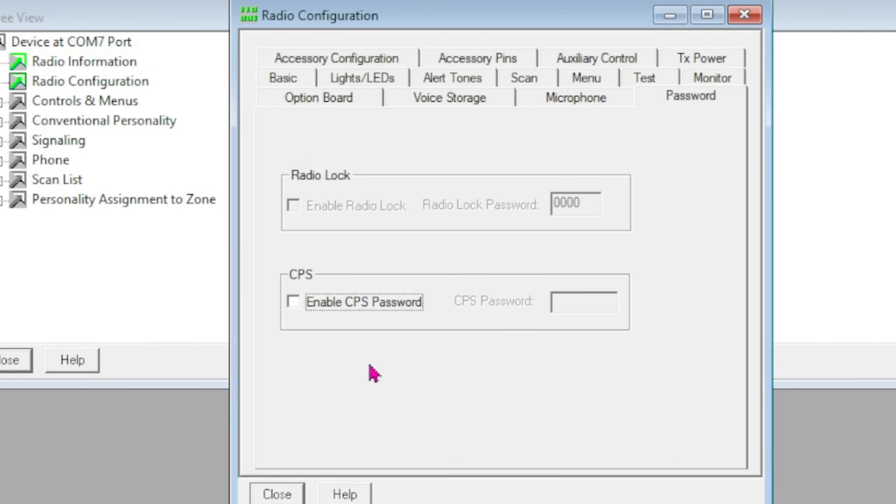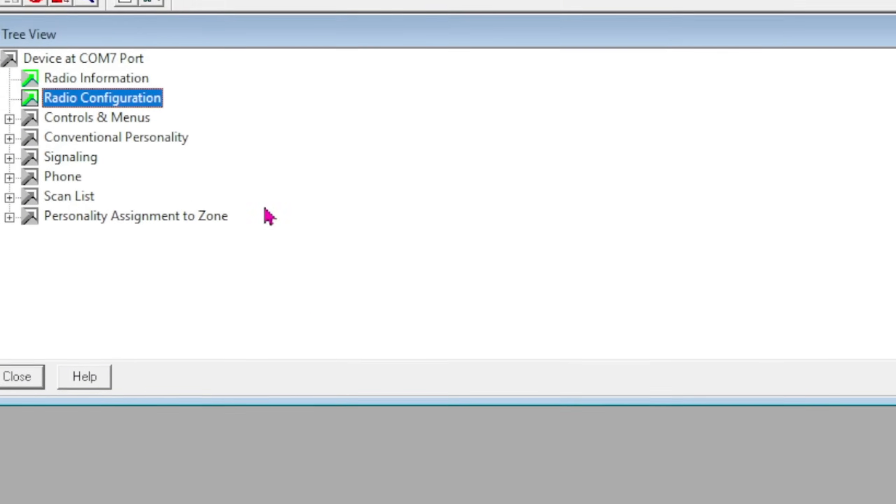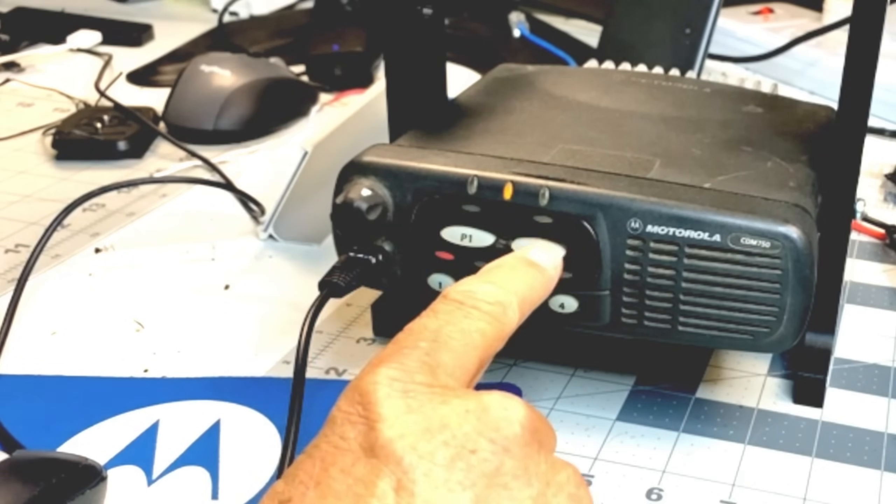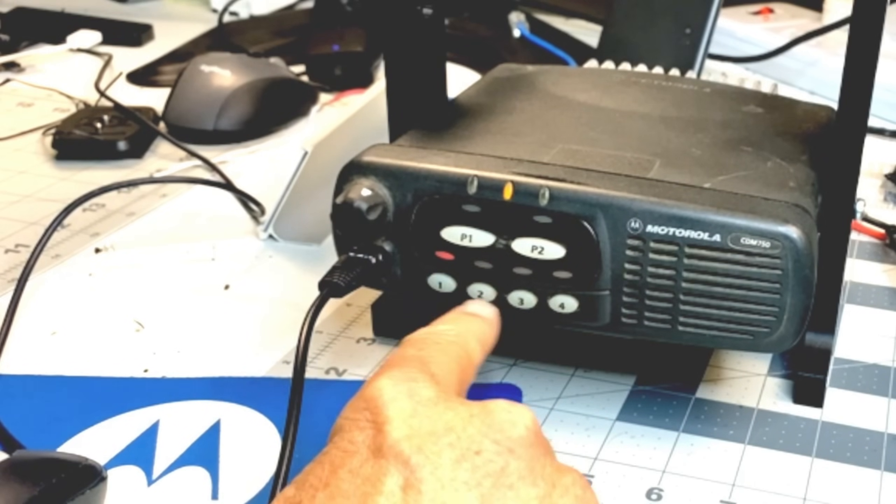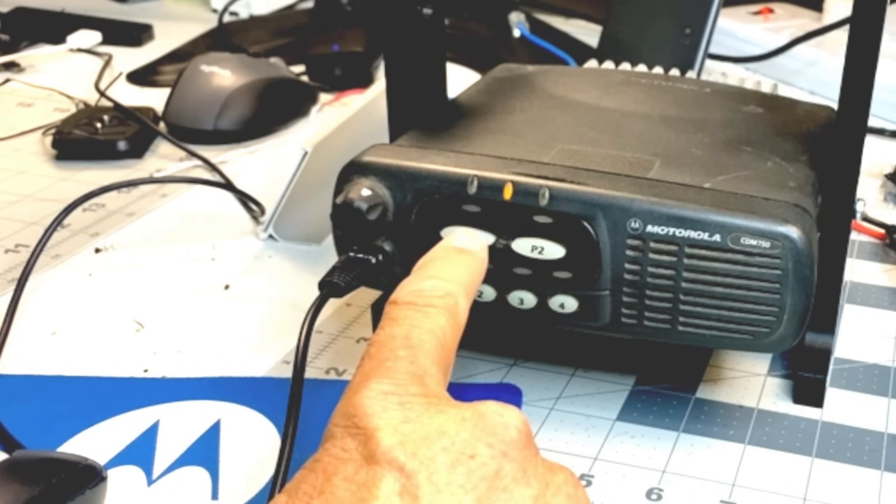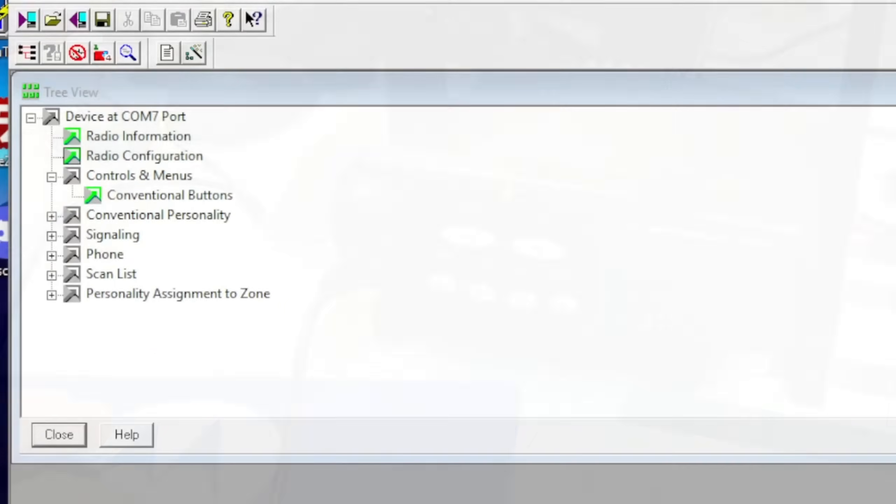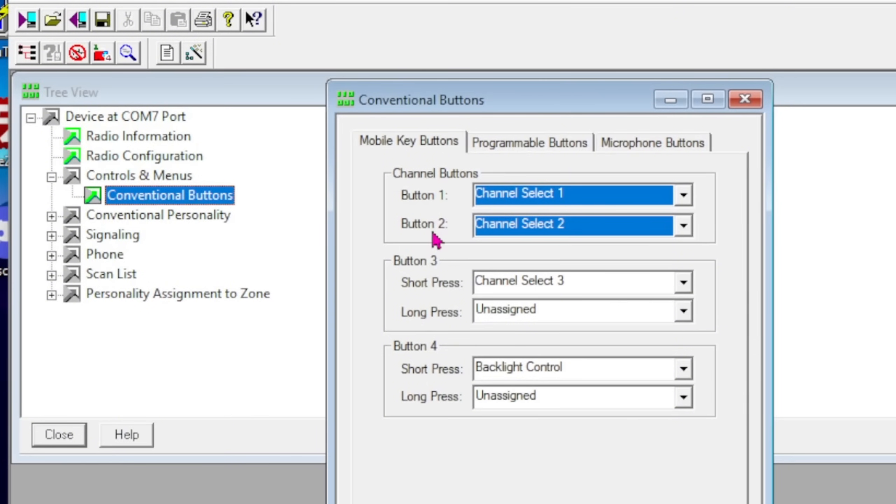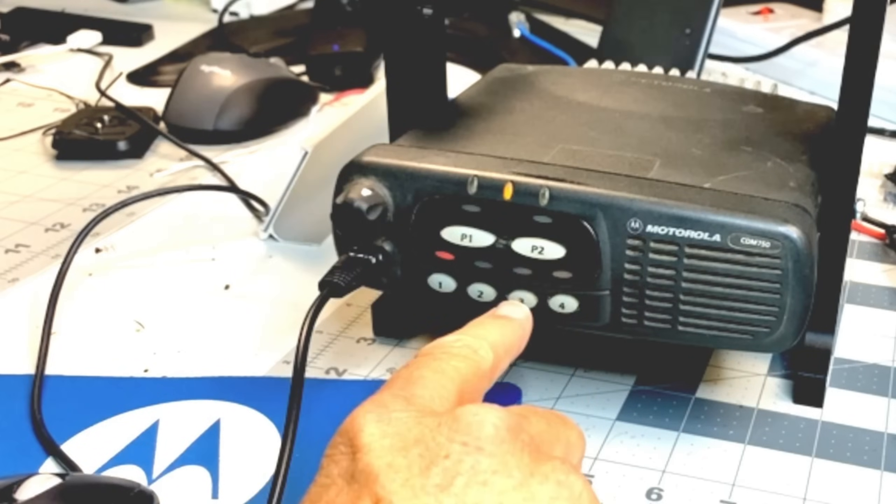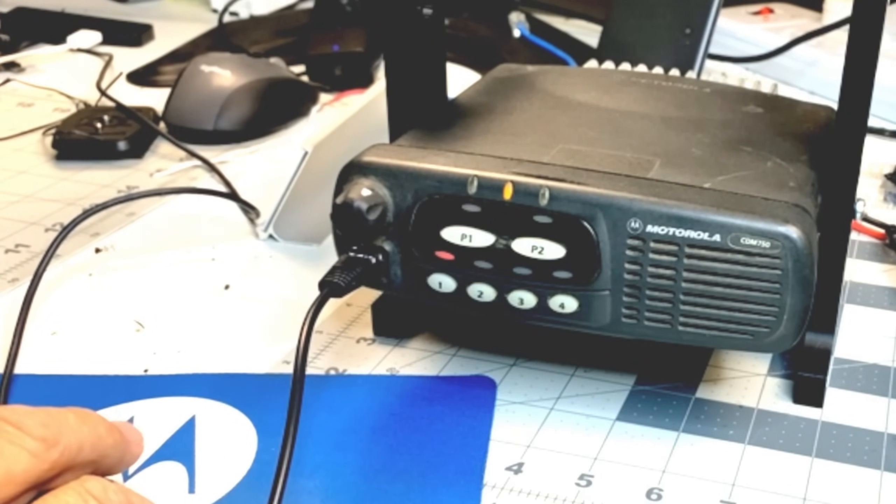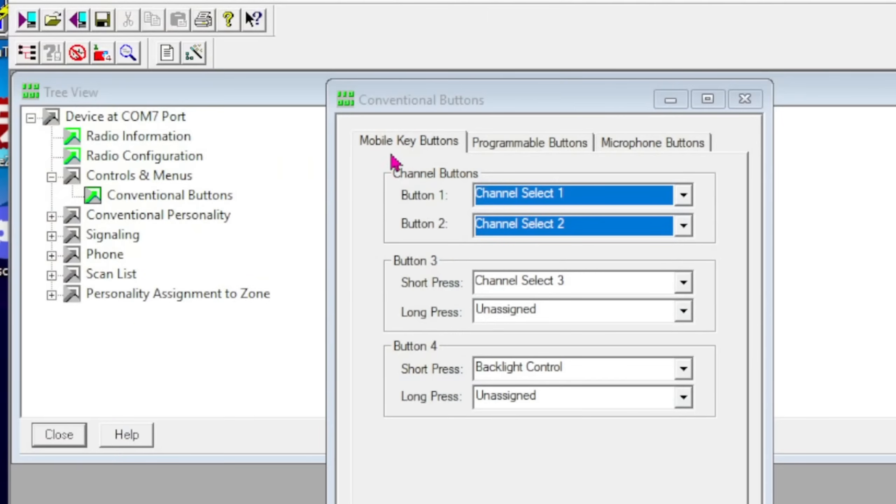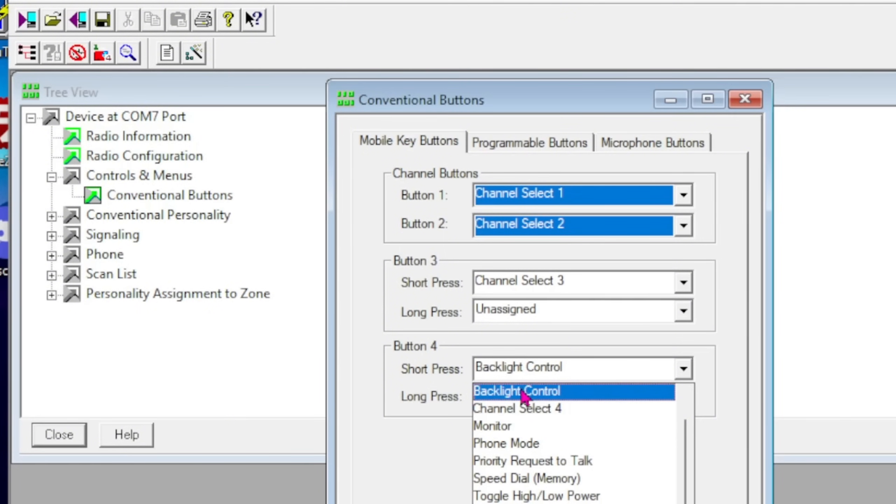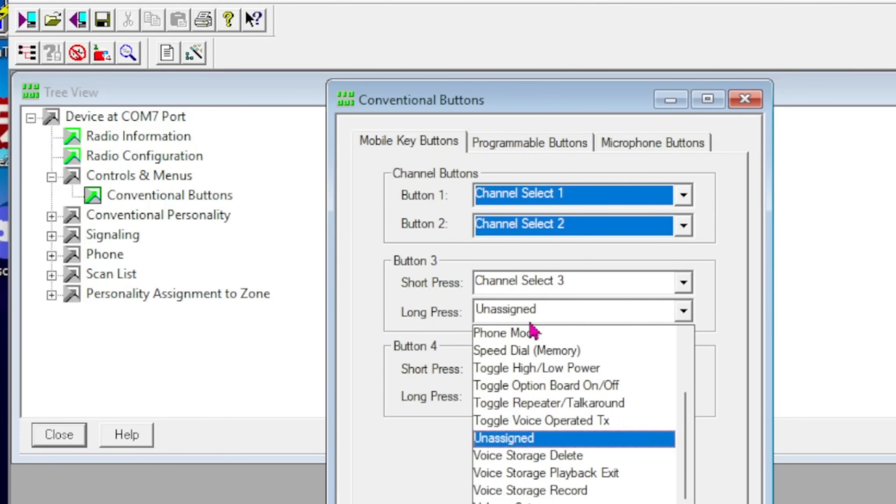Once you've got that done, we're going to come to Controls and Menus. This particular model, as you know, has P1 and P2 and four channels. It's a four-channel radio. I've got channel 1 selected, and you can program P1 and P2 to do several different things in this menu right here. I use button 1 and button 2 for channel select, so you push button 1, you get channel 1; you push button 2, you get channel 2. Button 3 and 4, which are these two buttons—there's 1, there's 2, there's 3, there's 4—can be configured for a long and a short press. Short press is channel 3, short press is backlight control, and long press can be channel 4 or toggle high/low power.